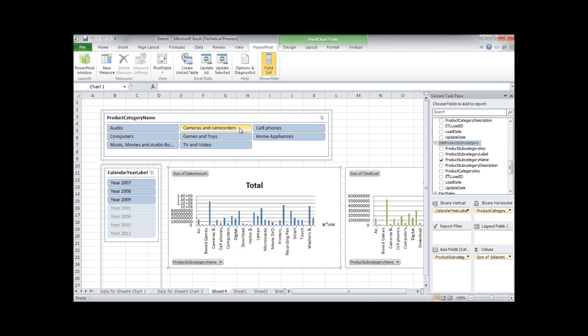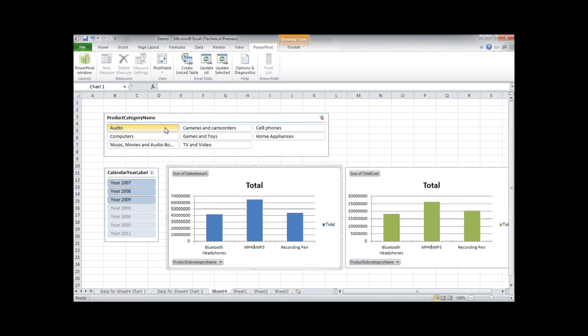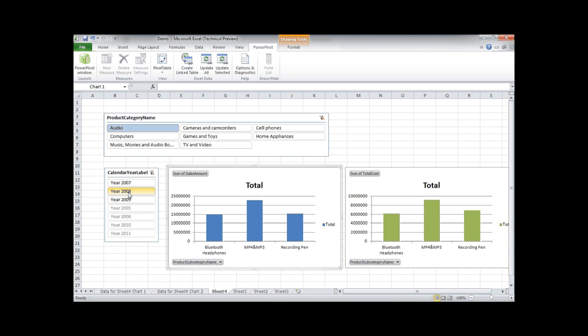And then when we select one product category you see the information. This is still for all years, so don't forget to select one year. And now what we see here is actually the sales amount and the cost for these subcategories based on the selection I made on the product categories, and only for 2008.